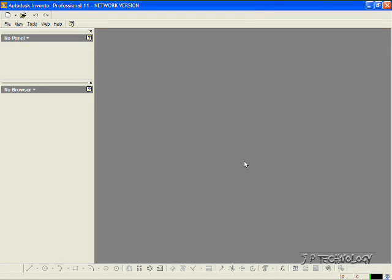This is tutorial number 11, and it covers how to use the rib function within Autodesk Inventor.